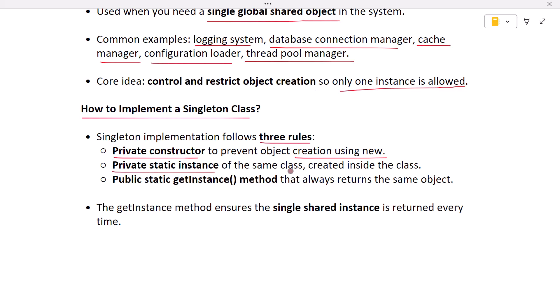Static means the object belongs to the class and not to any specific user. Third, the class must expose a public static method that returns the same instance every time someone requests it. This method is usually called getInstance.